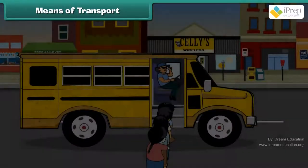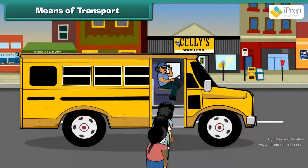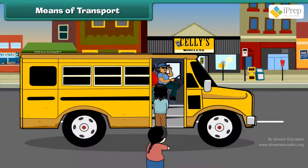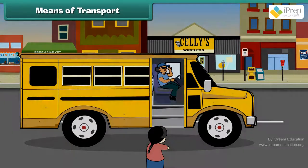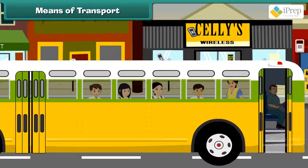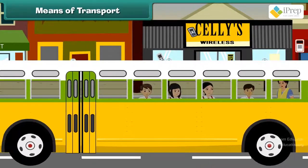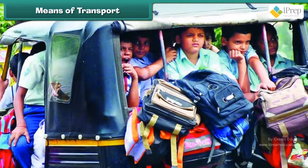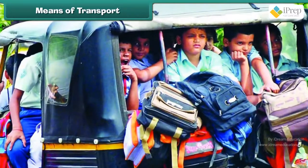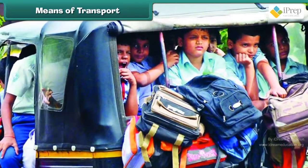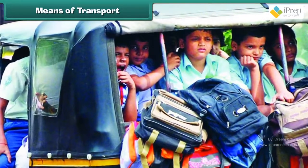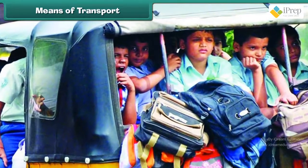We also have school bus which picks students from a bus stop near their homes. The students also use auto rickshaw or minivan to reach school.